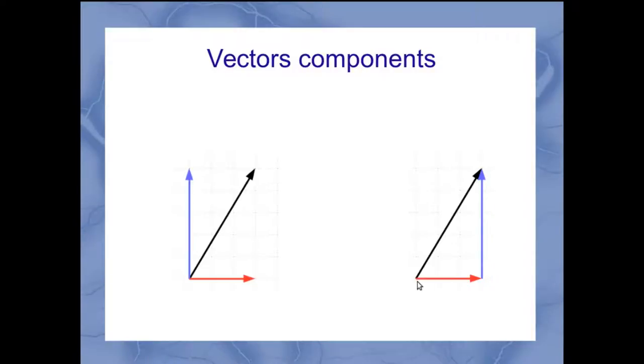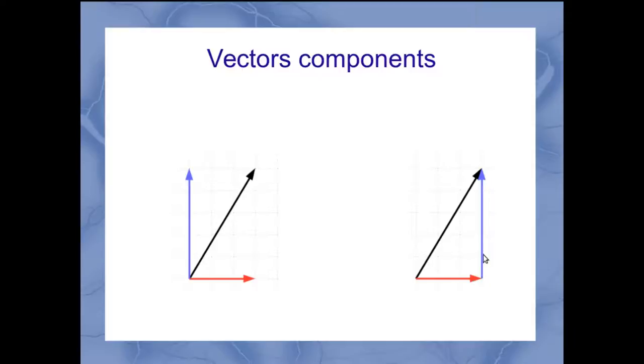We can also think of those components as being the sides of a triangle formed by a particular vector. Here my vectors are in black, and the vector components are the red and blue parts—red for x and blue for y.